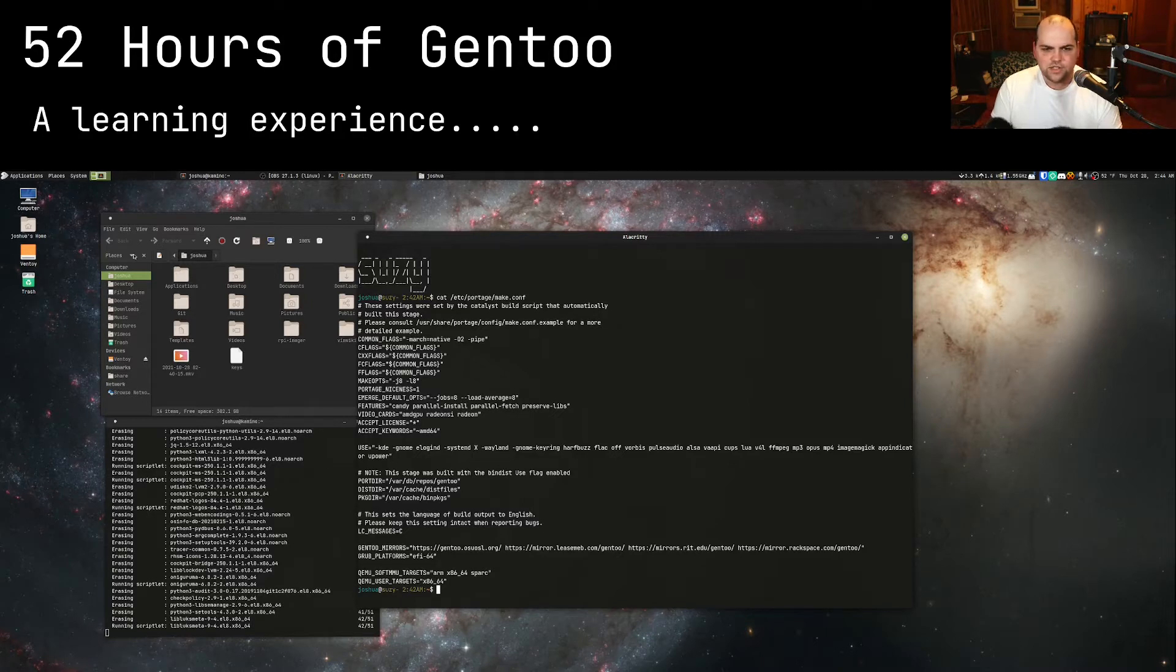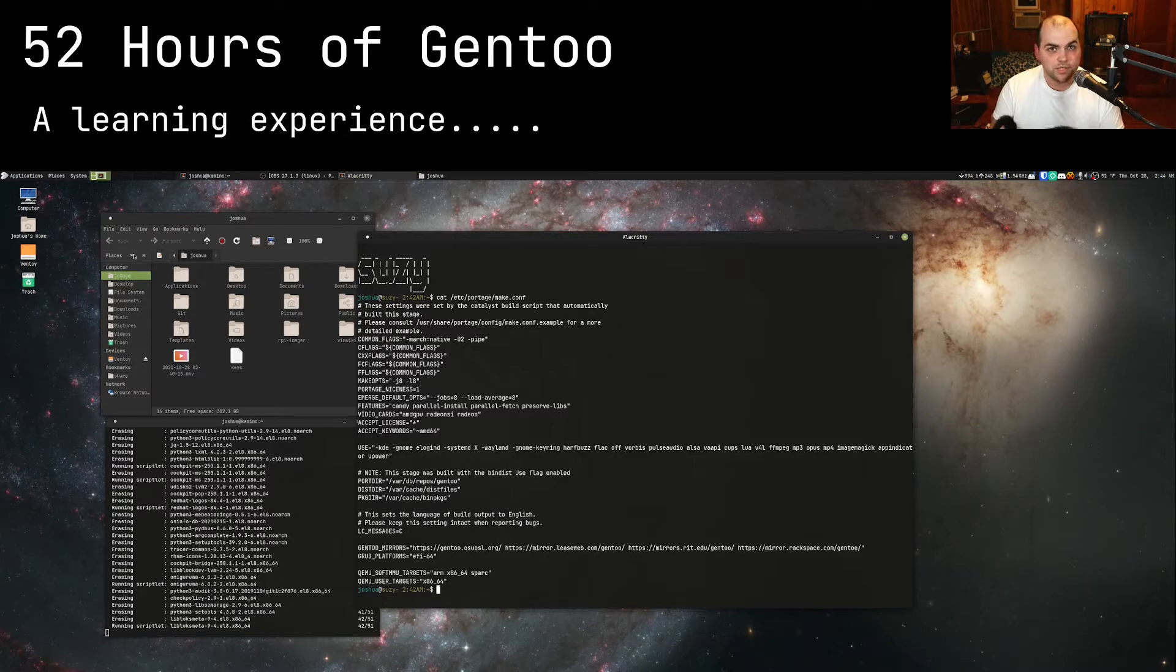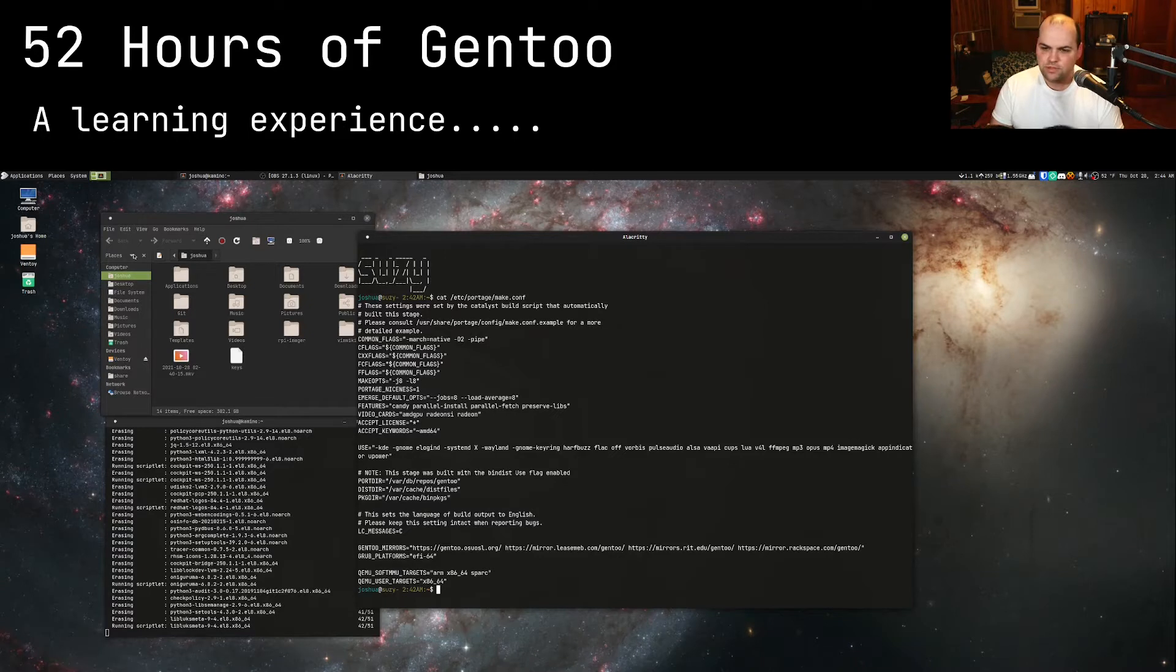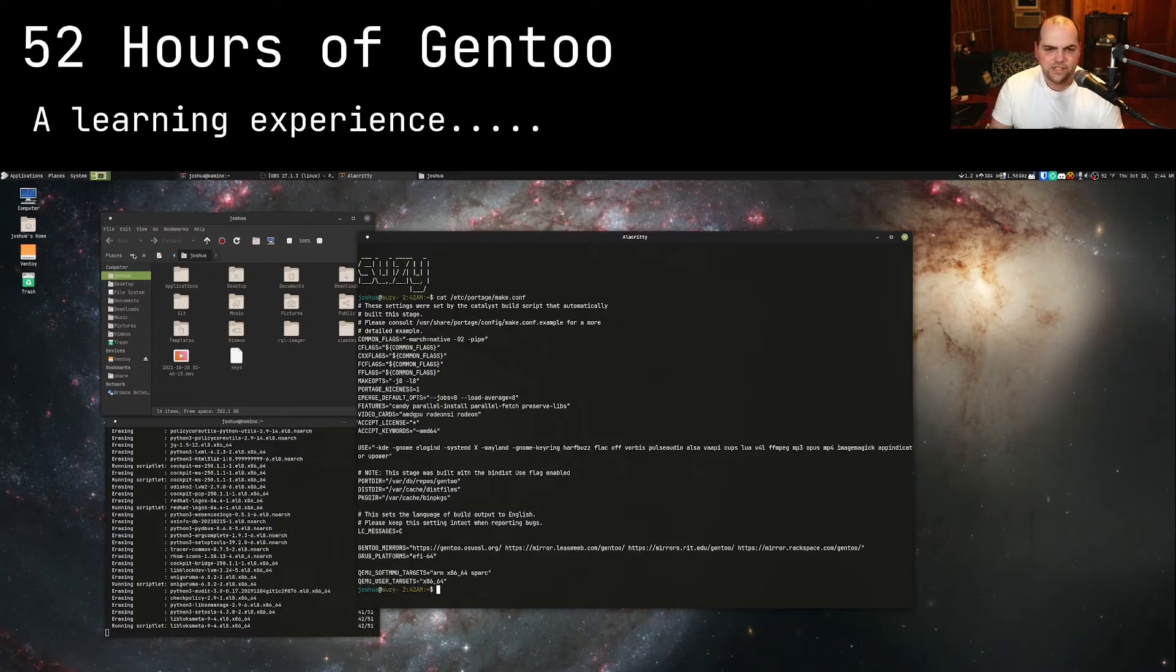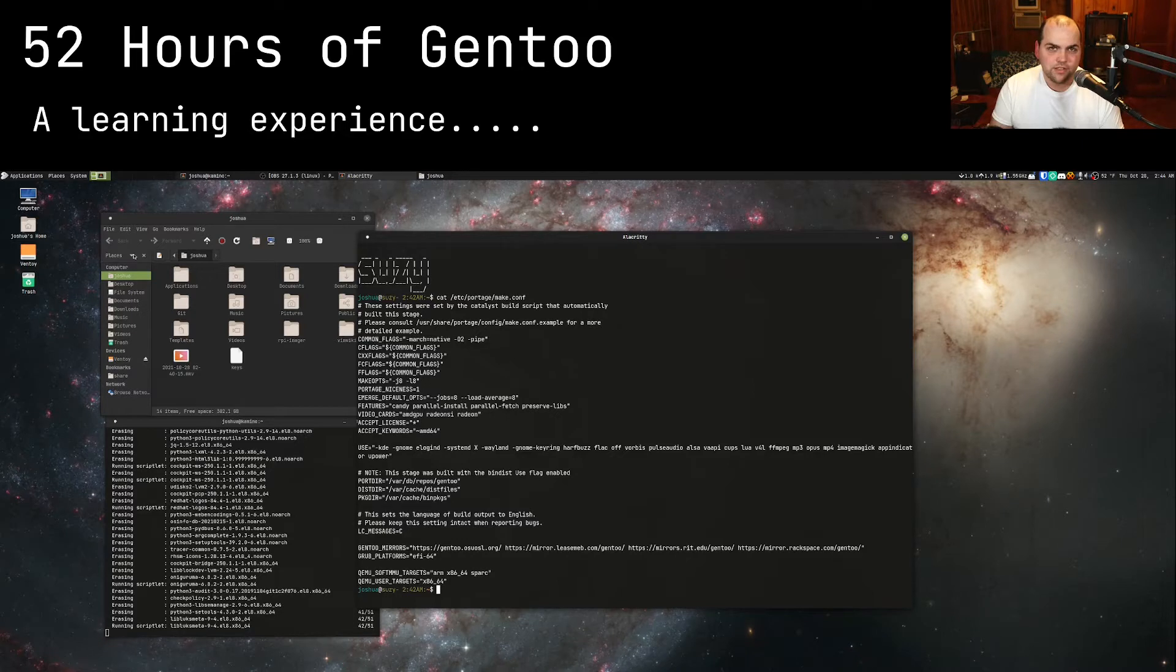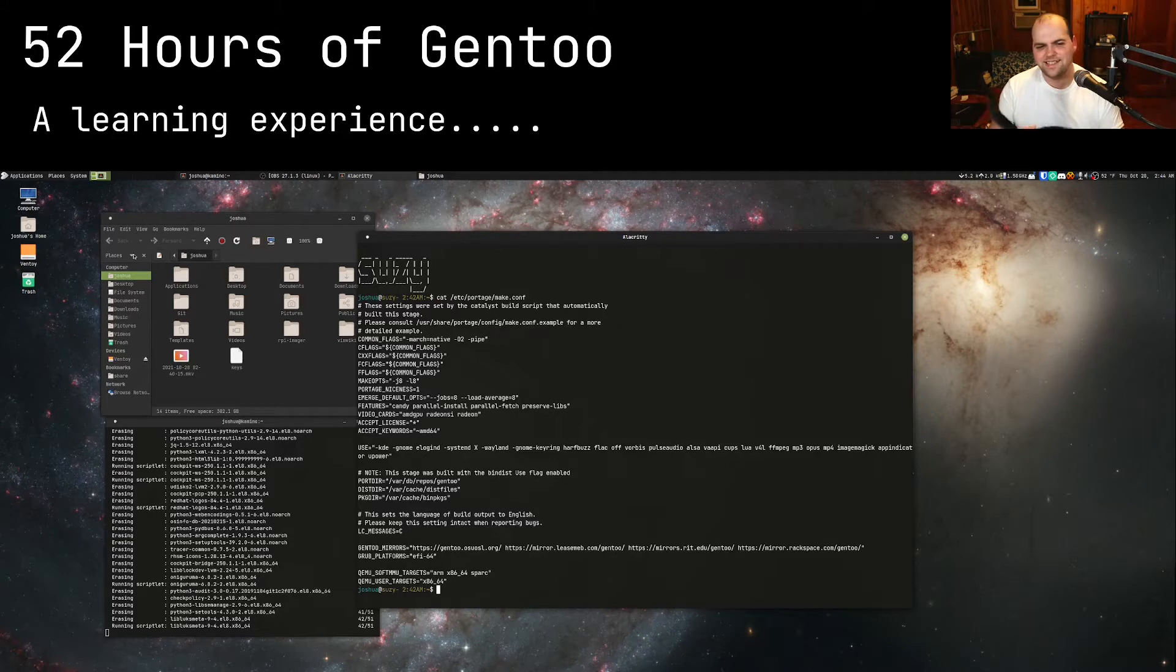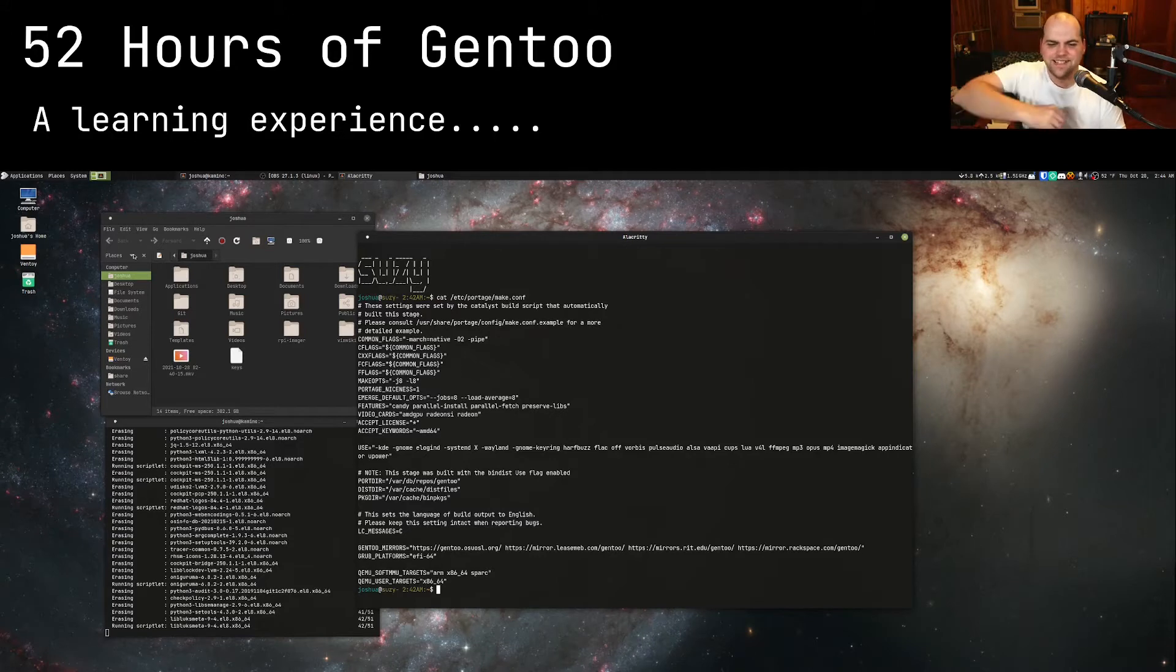This configuration actually took me, and I'm not going to lie, roughly about 52 hours to actually get set up with. A lot of that is me just running a command to emerge something and walking away.